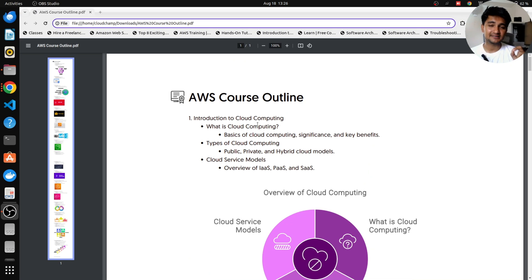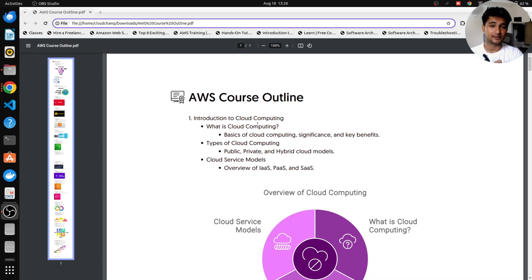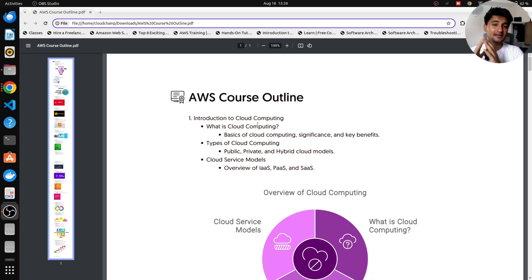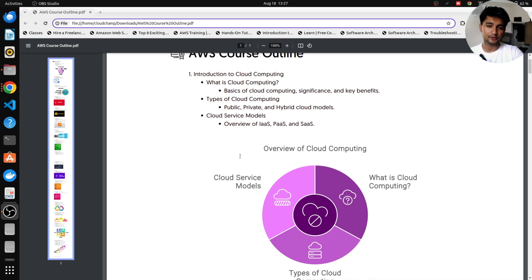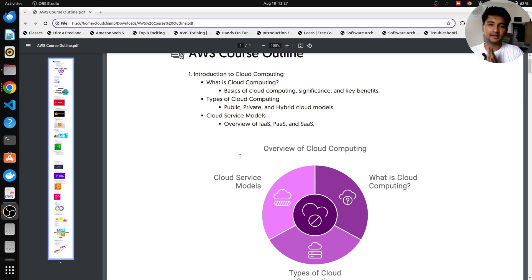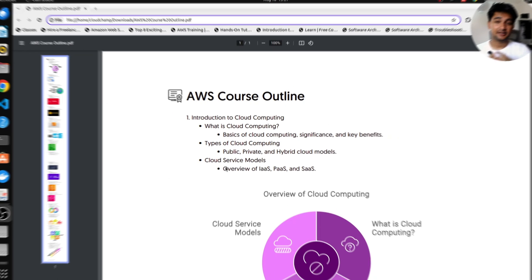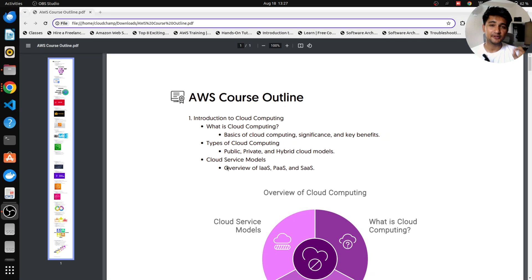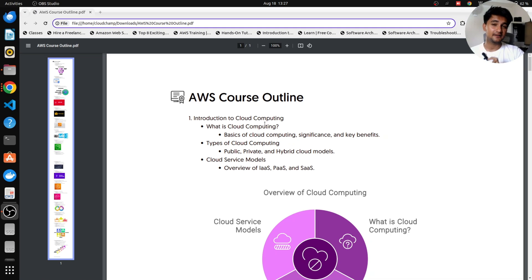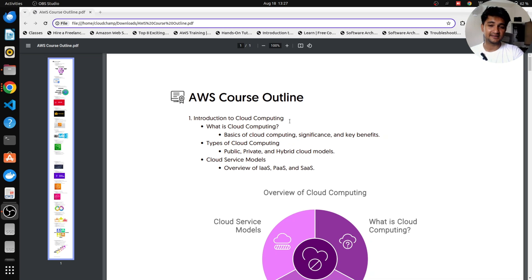Now let's explain this course outline. To learn AWS cloud, we will start with understanding what is cloud computing. We will look at different types of clouds, different cloud models, and all of that in the first video to help you get started with the cloud.